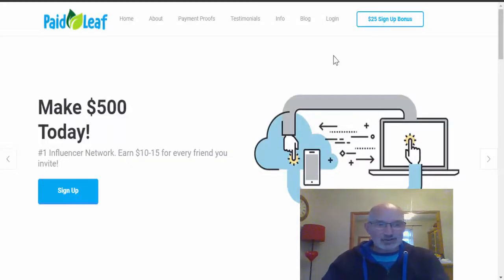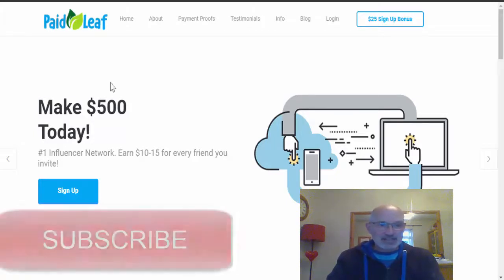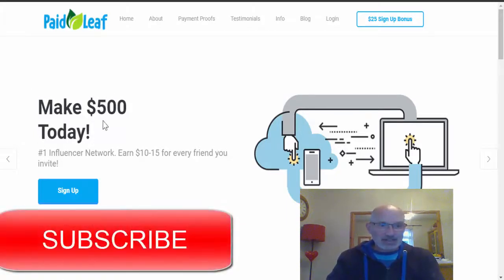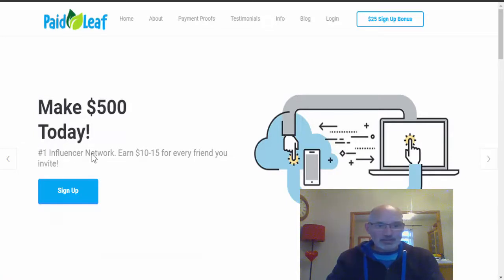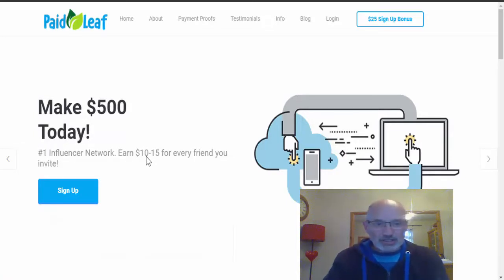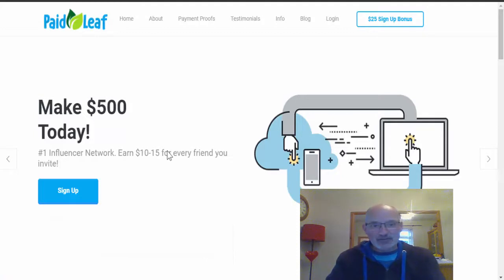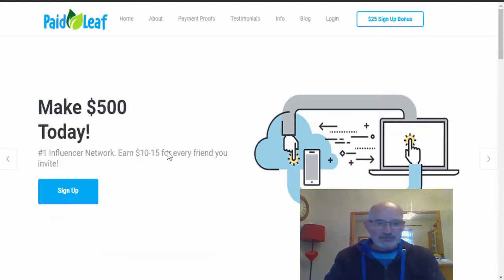Okay, welcome to PaidLeaf.com. As you can see here, they make the claim that today you can make $500 today. They are the number one influencer network and you can earn $10 to $15 for every friend you invite.